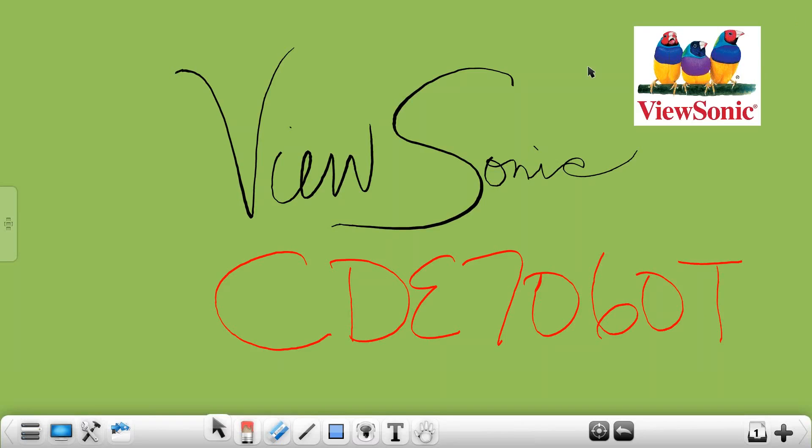So now you have your ViewSonic interactive display and you've loaded ViewBoard 2.0 on your PC. Let's talk about the basic navigation functions of the ViewBoard 2.0 software.